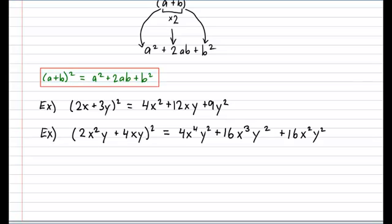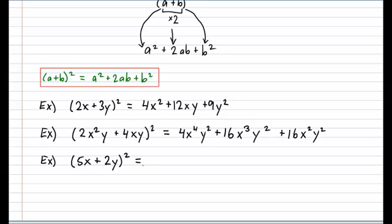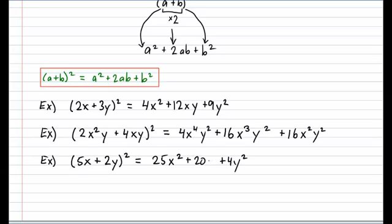I think it's time for you to try one on your own. Try this example: (5x + 2y)². Pause the video now, take a moment to try it, then unpause and compare your work with mine. Let's see how you did. The first term squared gives 25x squared. The second term squared gives 4y squared. And the middle term gives plus 20xy. How'd you do?